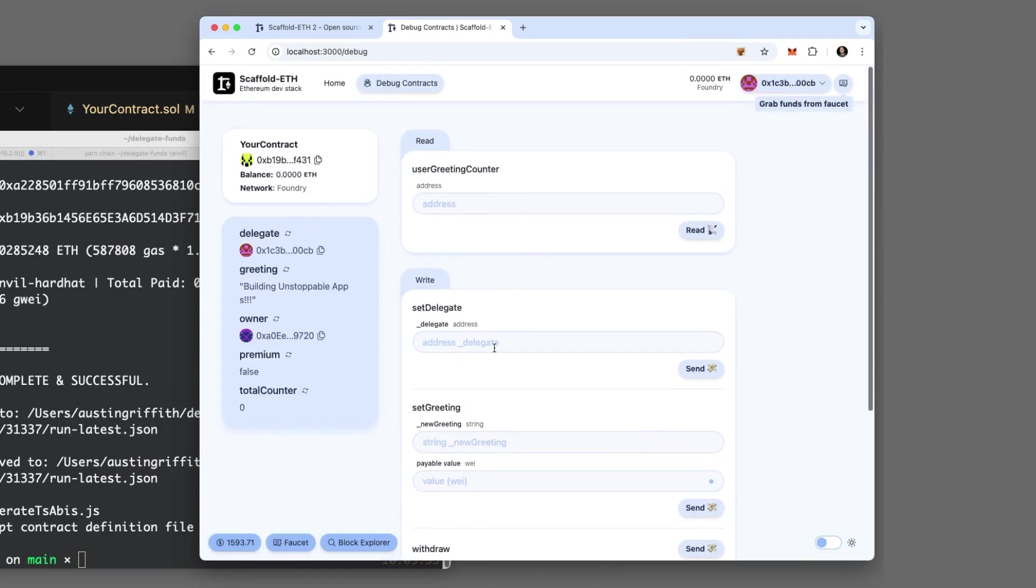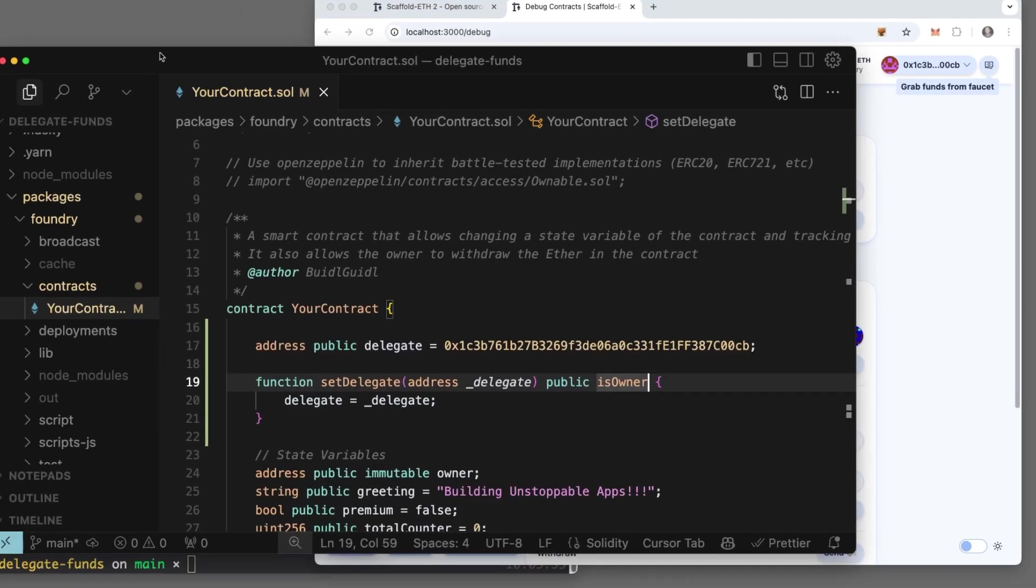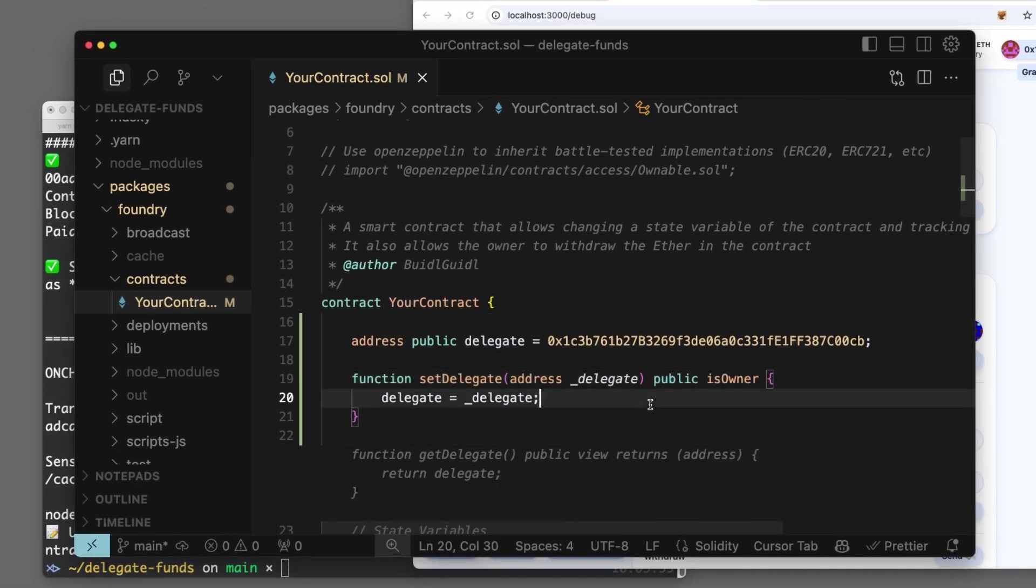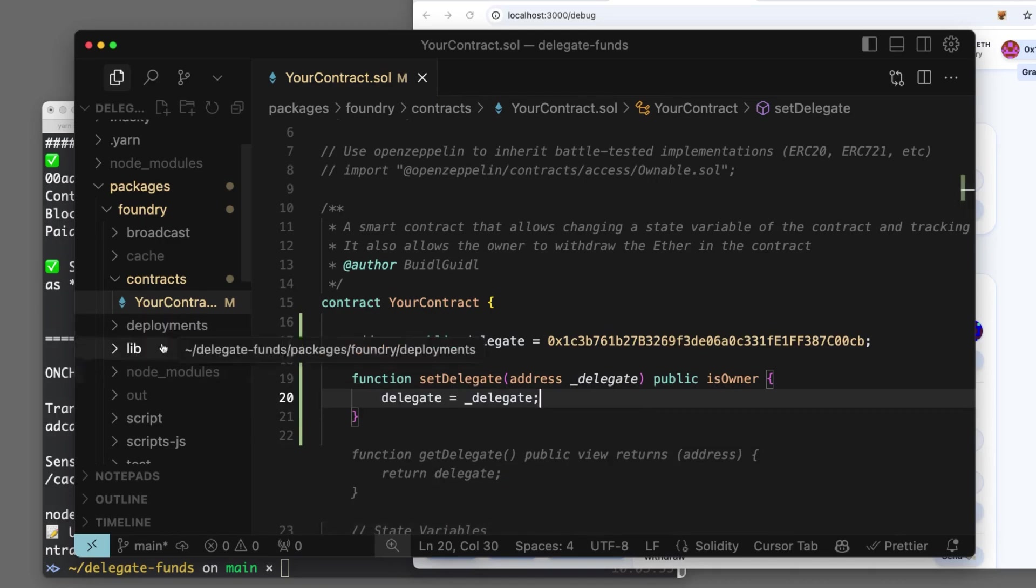We're not the owner, so this should fail with not the owner. Okay, cool. So who is the owner?